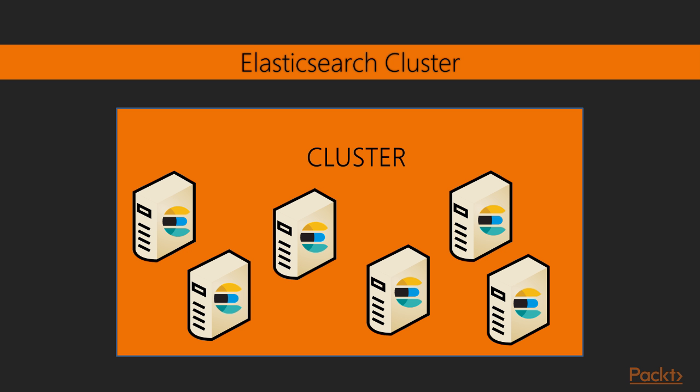Elasticsearch Cluster: A cluster is a collection or group of one or more Elasticsearch nodes that holds together the entire data. In short, a cluster is a single structure under which all the instances of Elasticsearch are connected to each other.